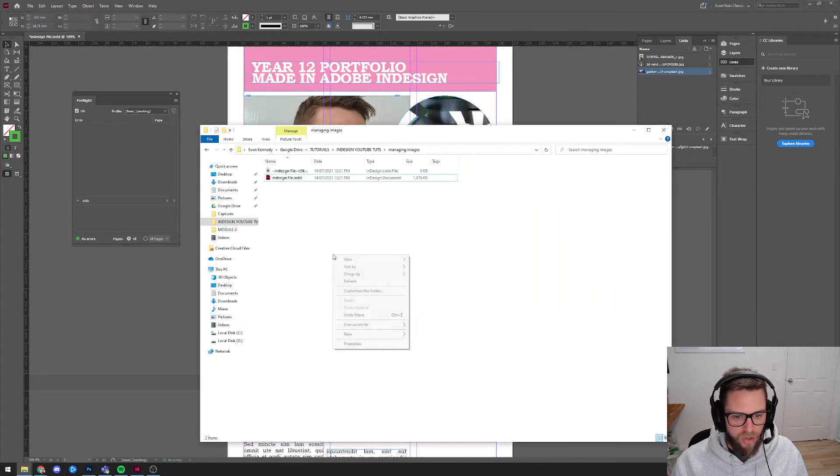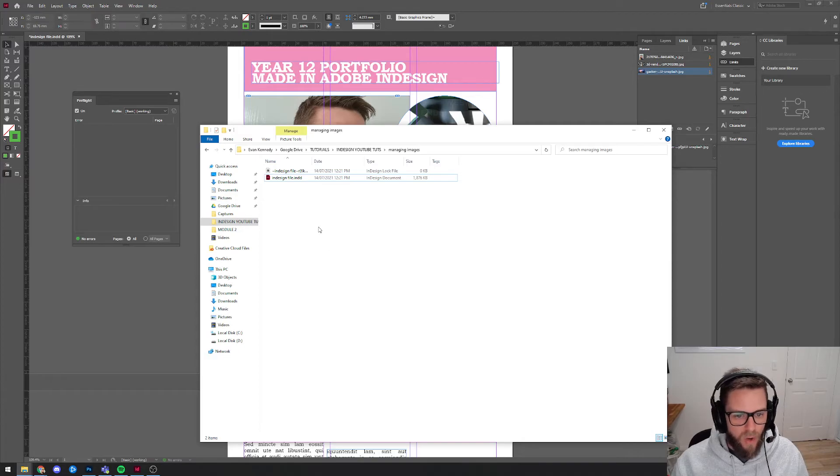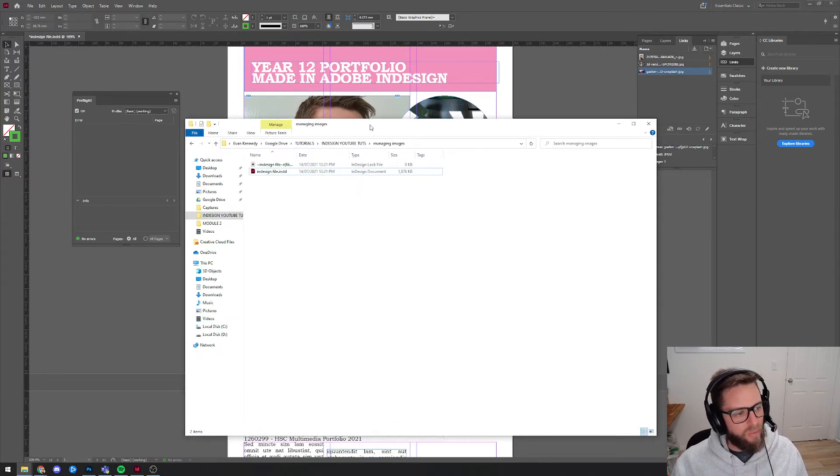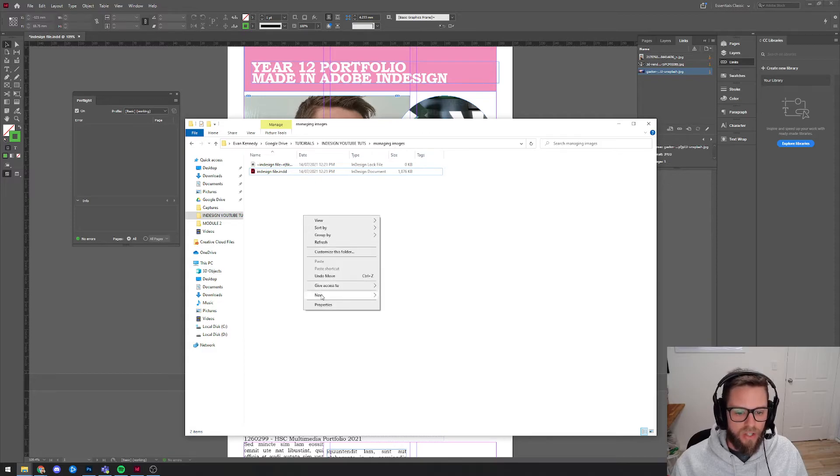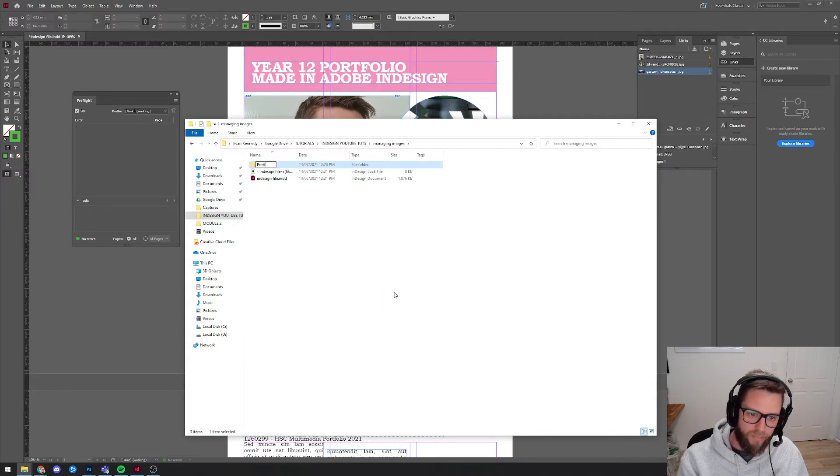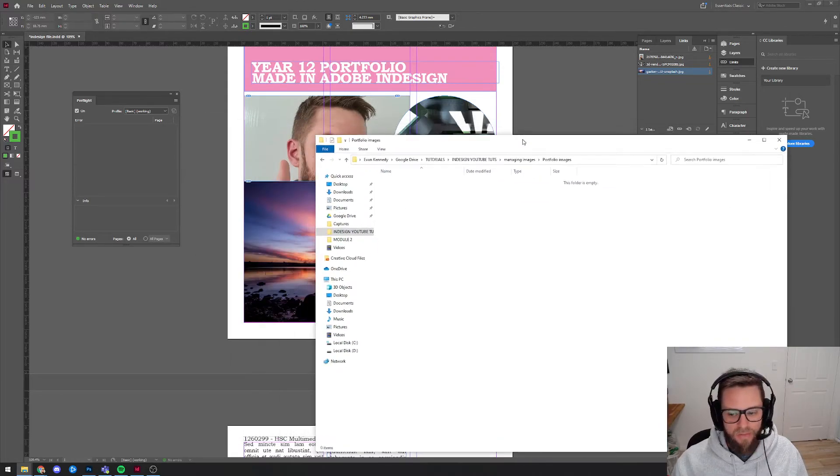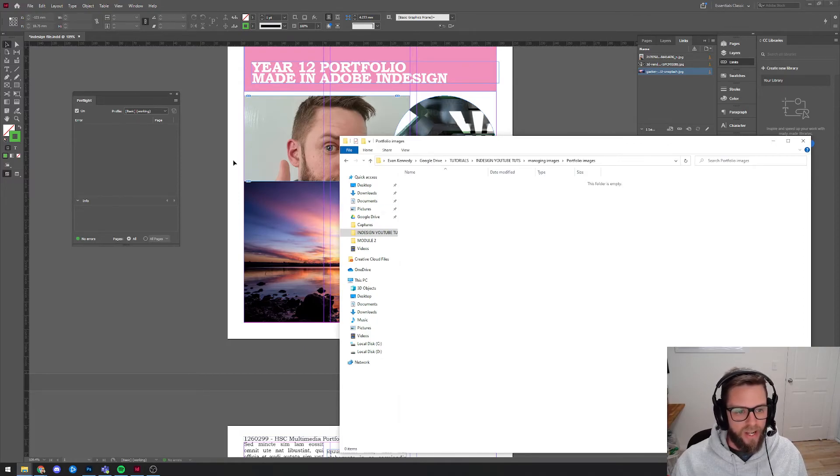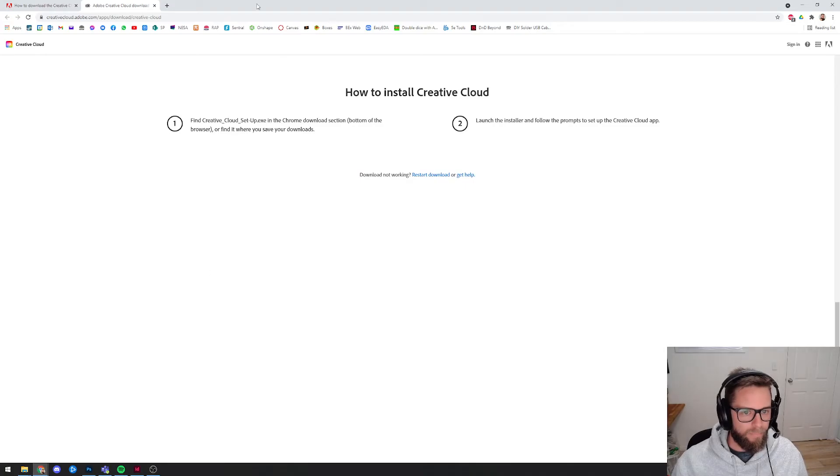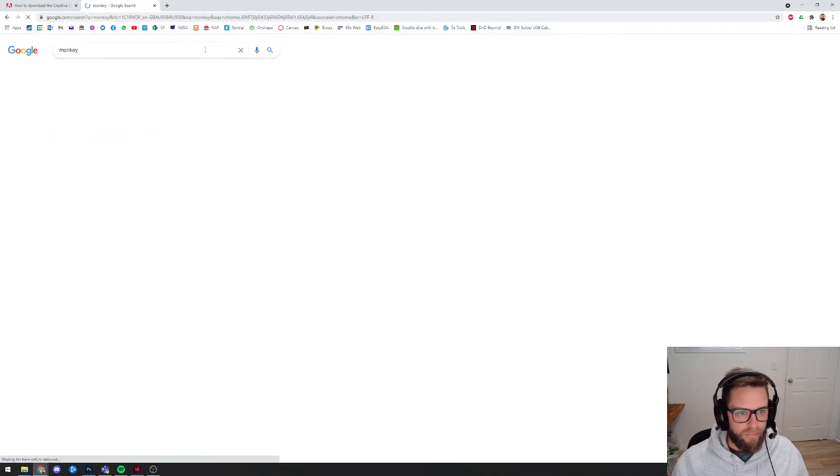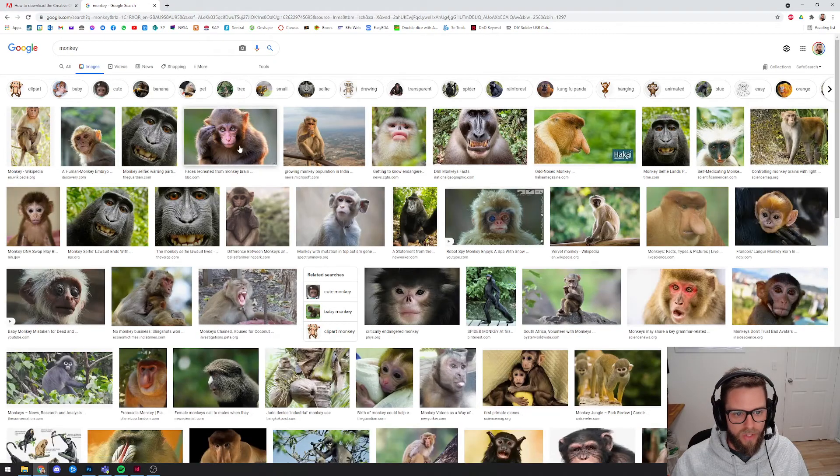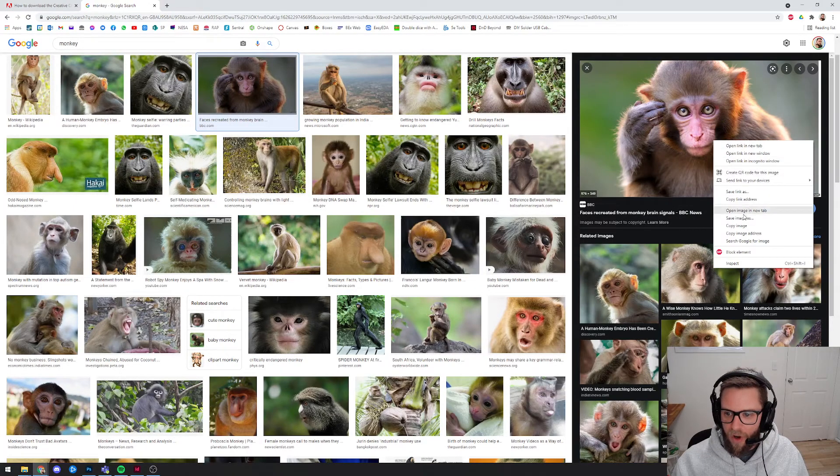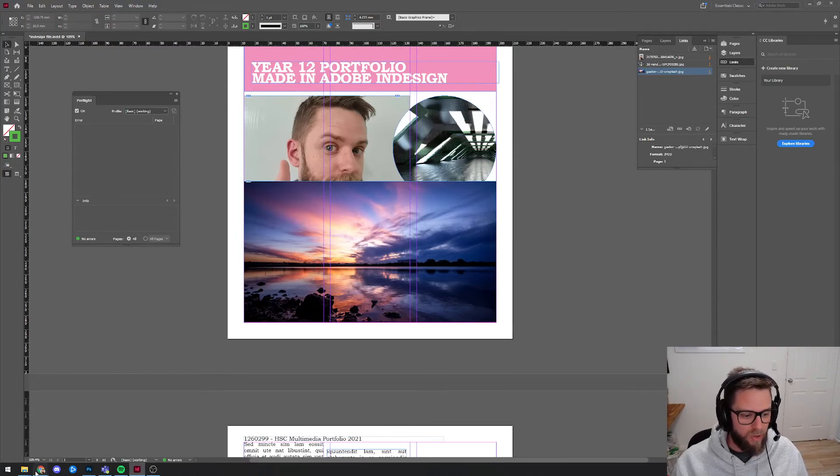So what I would suggest that you do is that you, somewhere on your computer, hopefully if you're in year 11 and 12, you've already mastered managing your files correctly and you've got a folder somewhere called Woodwork or Electronics or whatever it is, and I would suggest that you make a new folder and call this something like Portfolio Images. Now if there's an image that you want from Google that you found online that you want to use, instead of copying it from your browser, let's say I for whatever reason really want to use this picture of a monkey in my thing, instead of copying it from here and then coming to InDesign and pasting it, which will give you a low resolution preview, what you should do is back here, right click and go Save Image As.